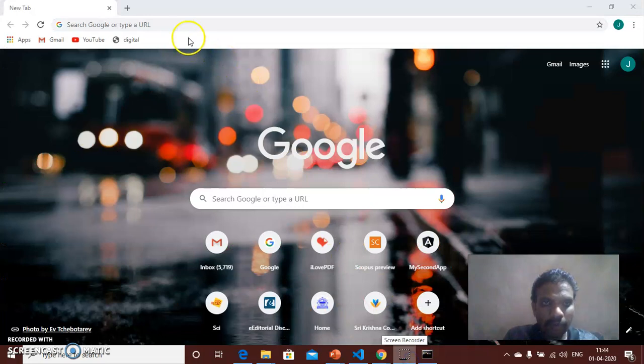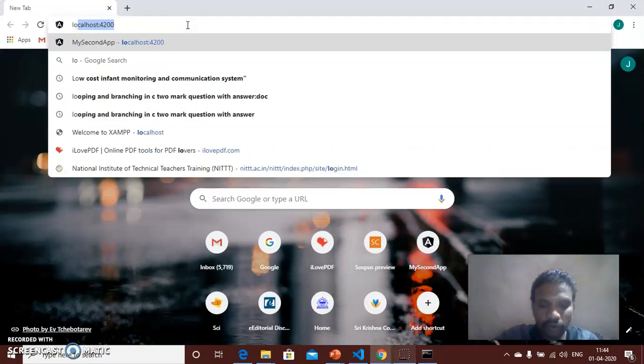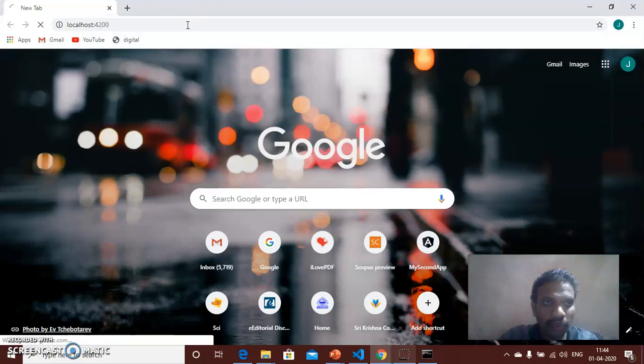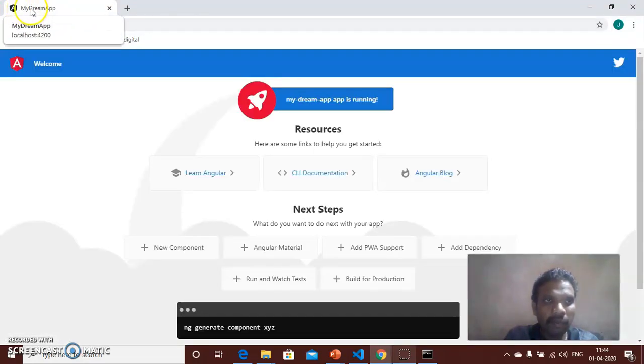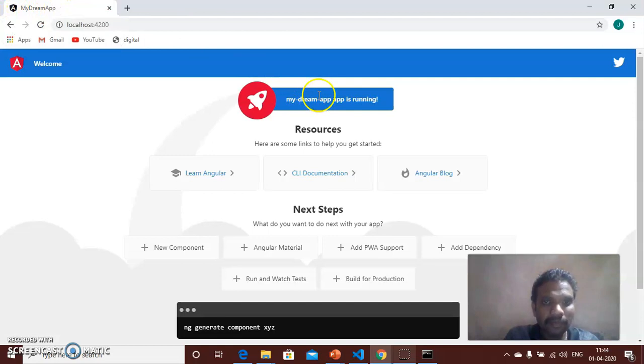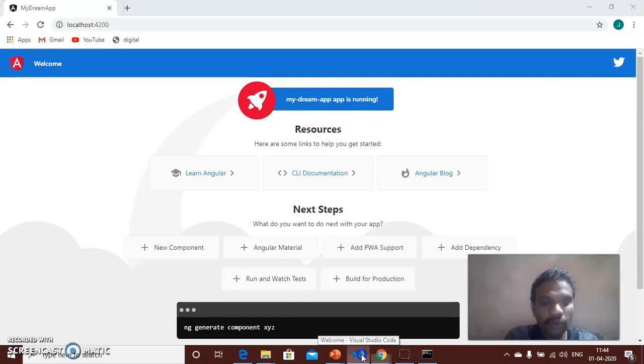Open your Chrome browser and then type localhost:4200 and press Enter, which will open my-dream-app. The app content will open. For viewing the app you will open the IDE Visual Studio Code.